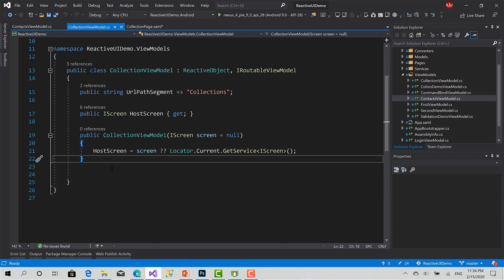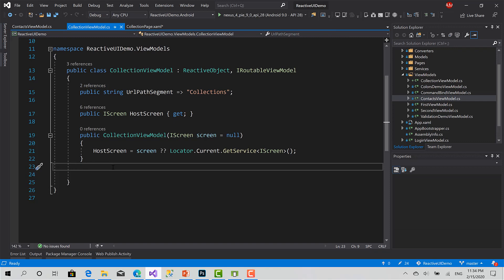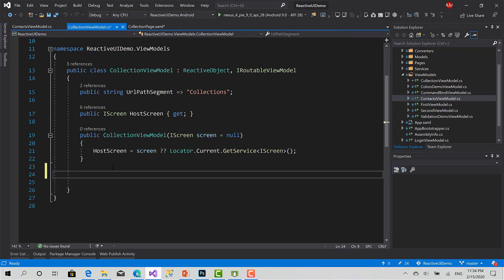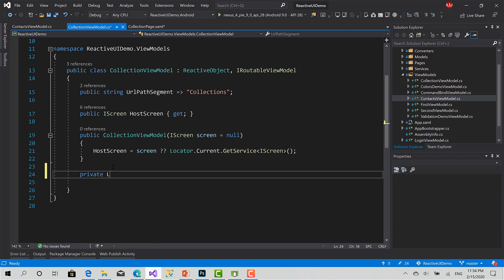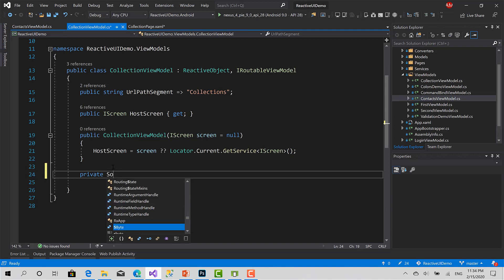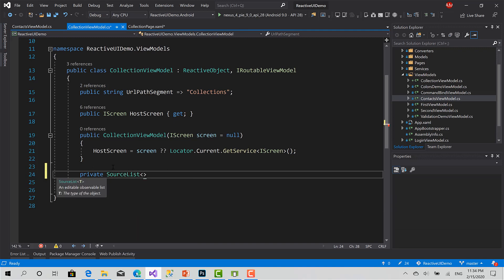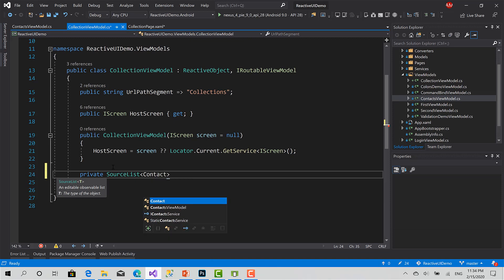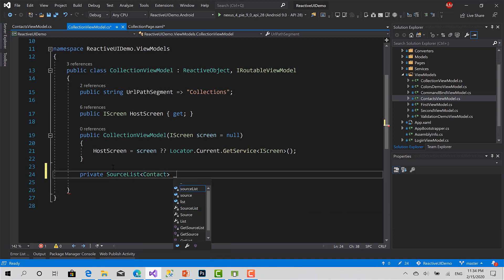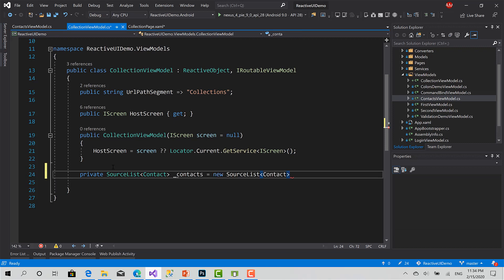While with dynamic data, you can track the changes from the logic of your code to take reactions to that changes if you are interested. In addition to this, the other amazing feature is it is thread safe. So let's start first by creating a source list of type contacts. We can say private source list type contact, call it contacts equals new.